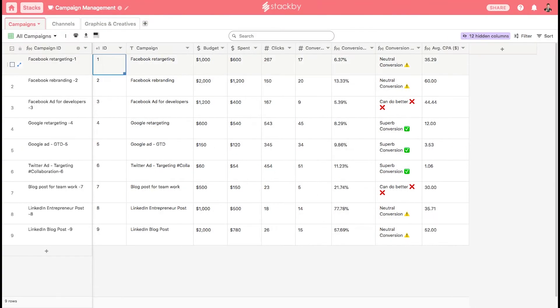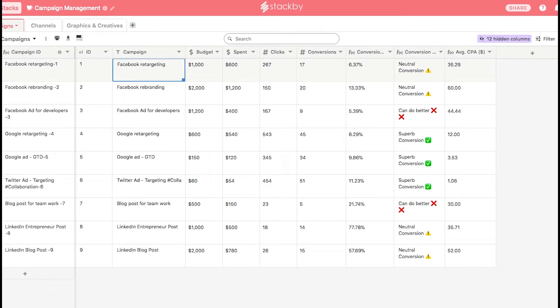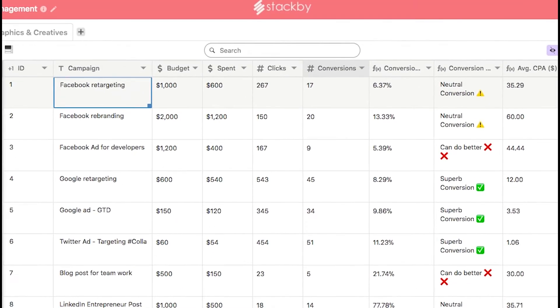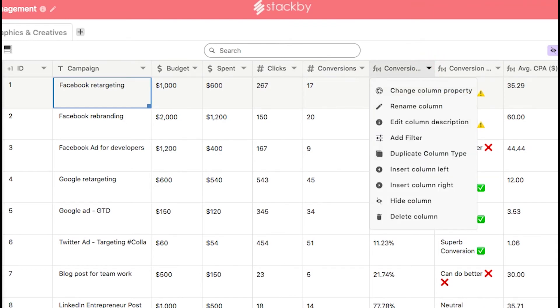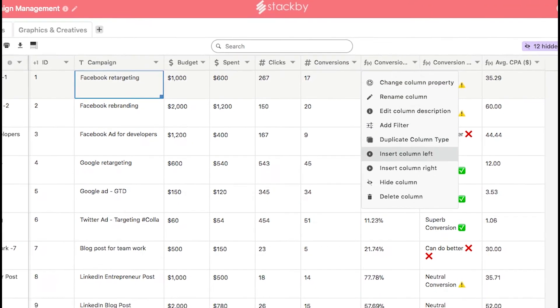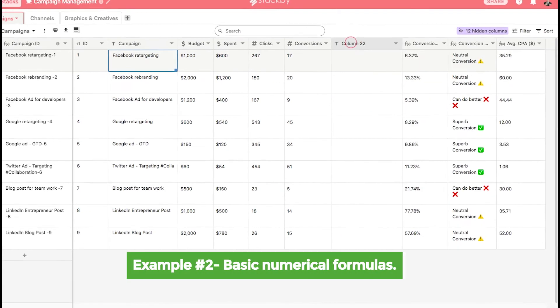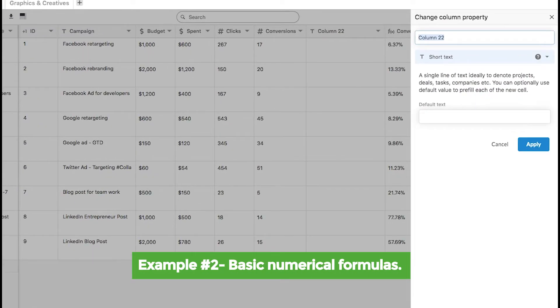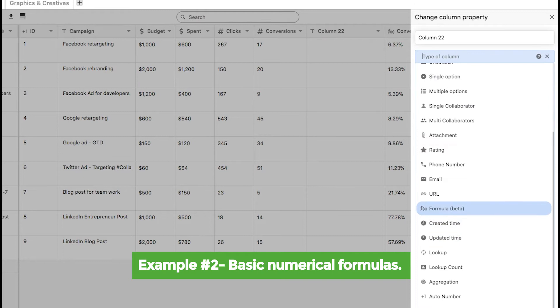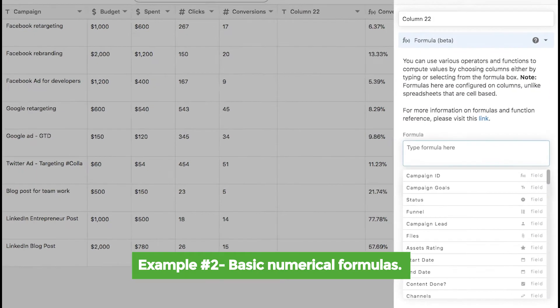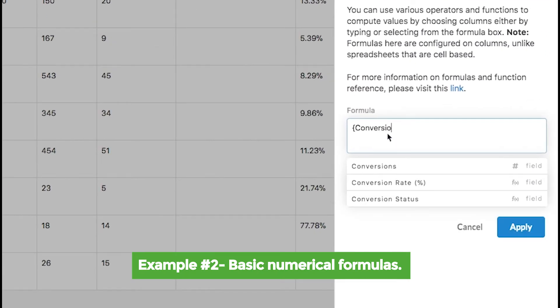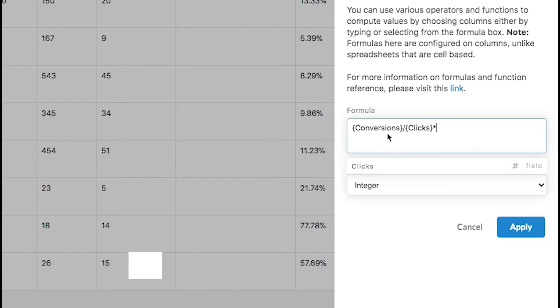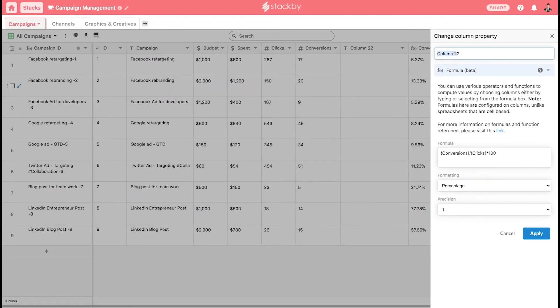You have two columns: clicks and conversions. You can create a column that does the numerical operations between the clicks and conversions and finds the conversion rate. Add a column, add a formula: conversions divided by clicks multiplied by 100 will be your formula. You can see it as a percentage and call it the conversion rate. Click apply, it will give you the conversion rates between the clicks and the conversions.